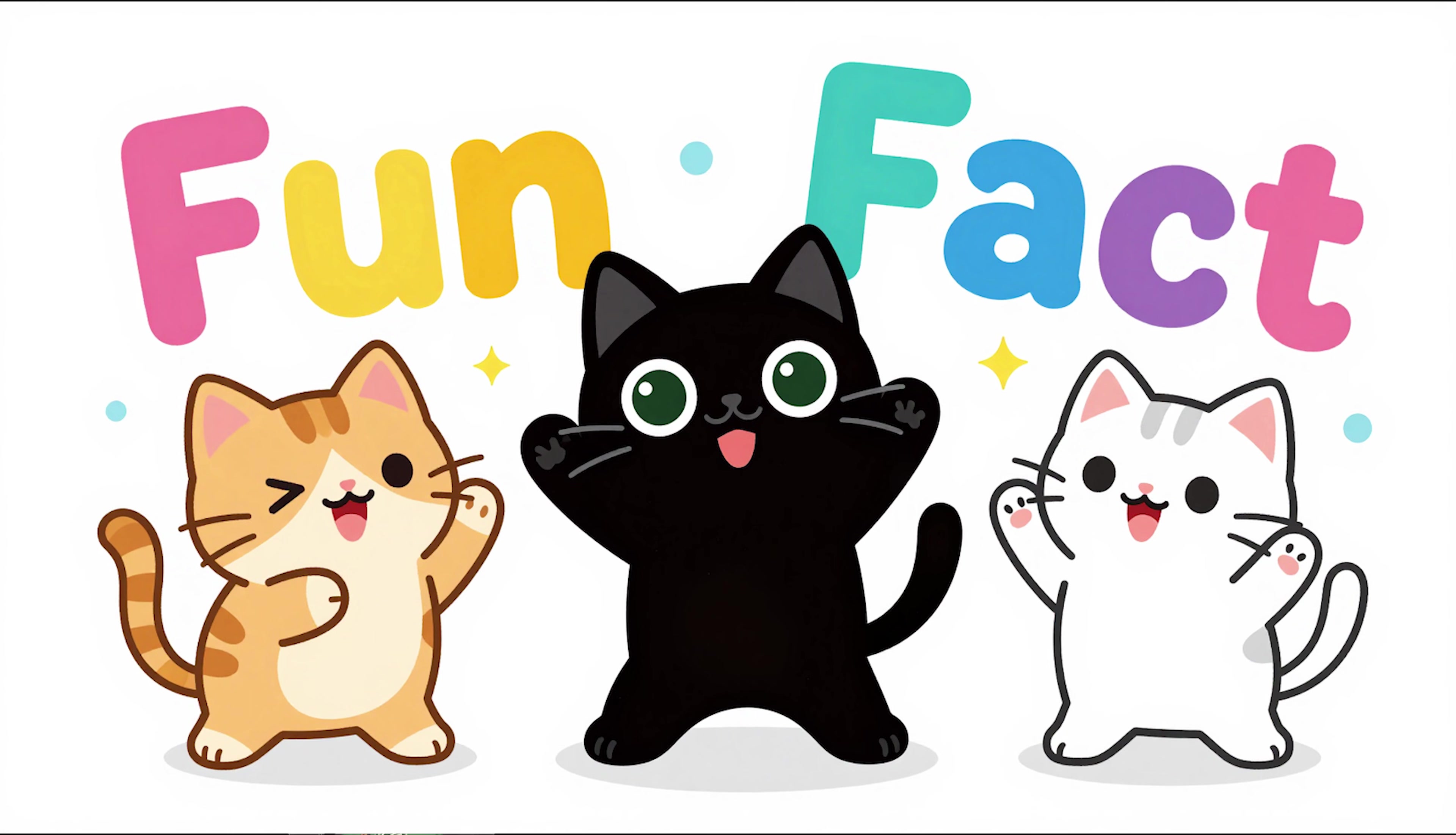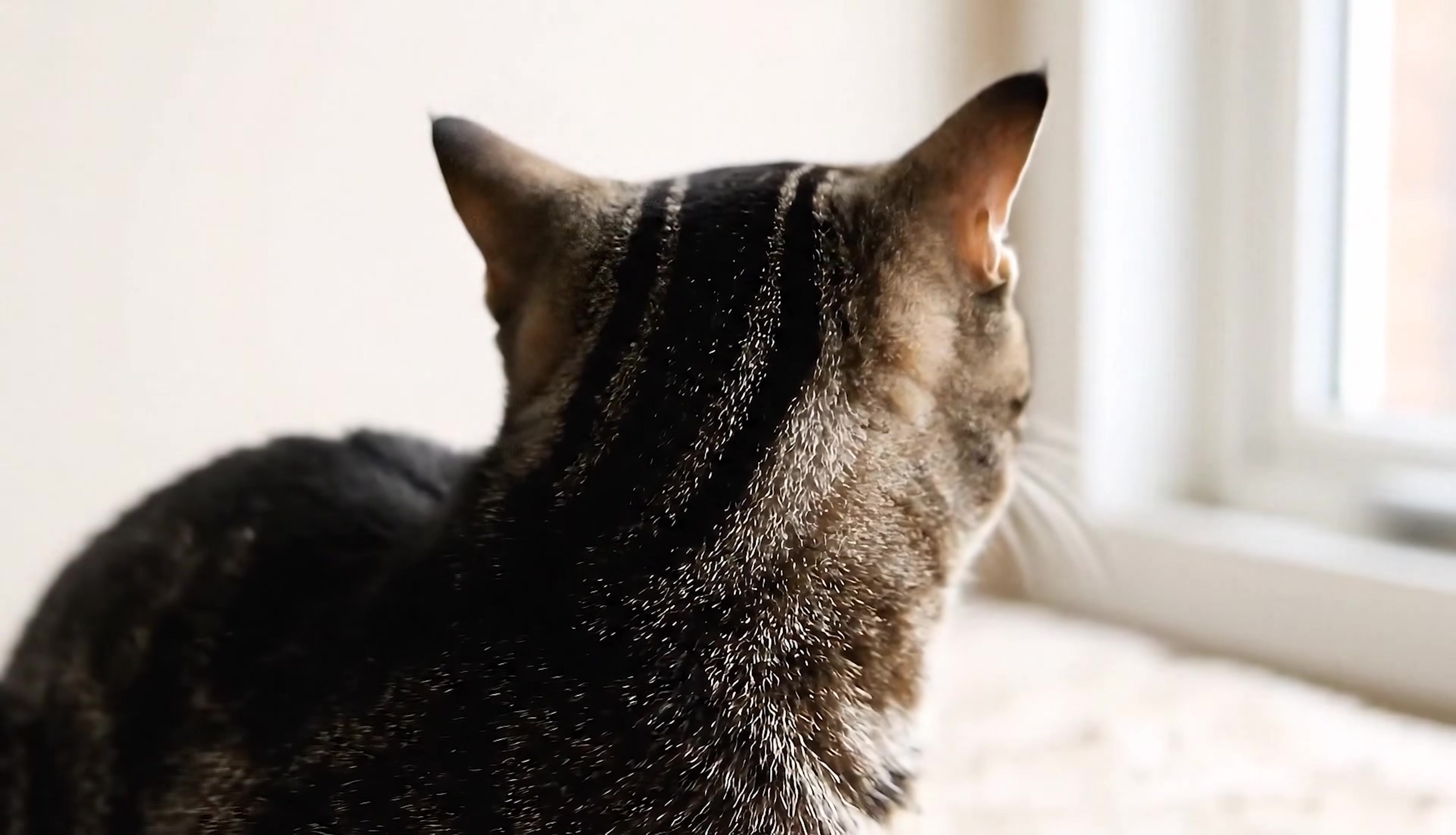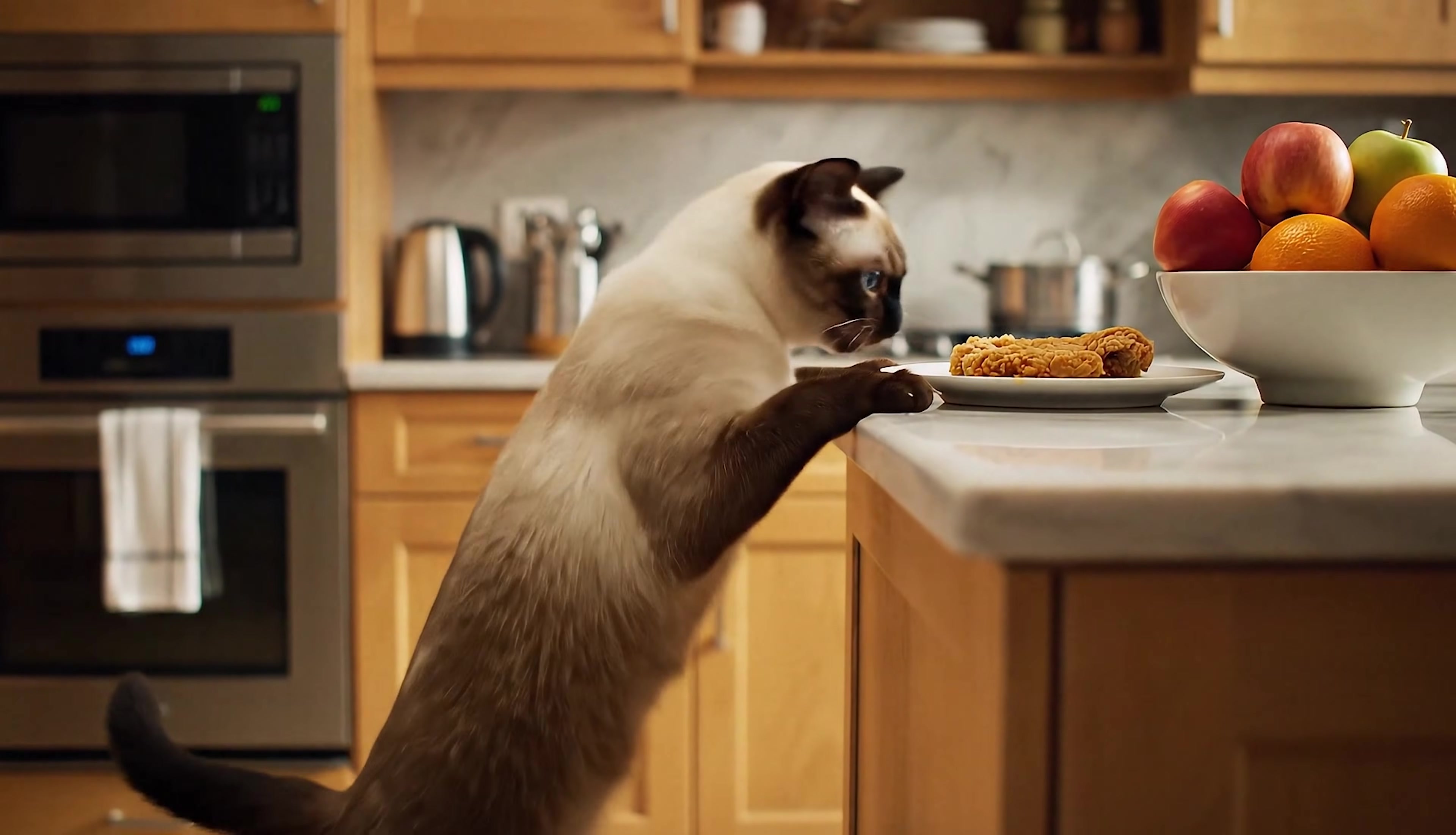Fun fact, a cat can rotate its ears 180 degrees independently. That is basically a built-in radar system. There's no way to sneak into the kitchen without being heard.